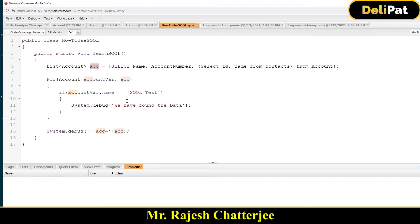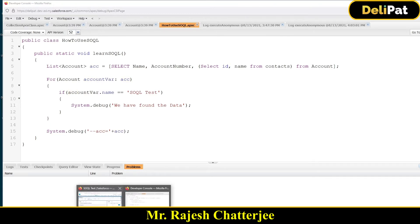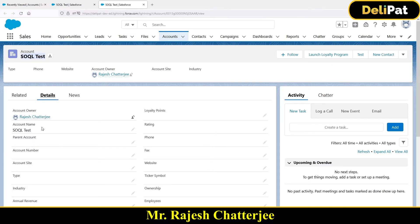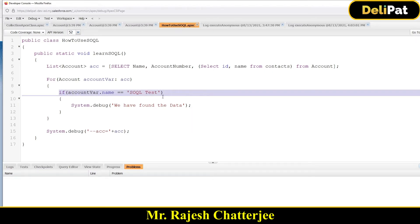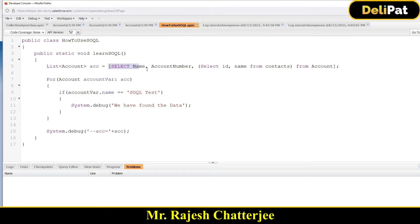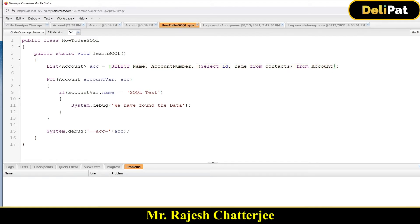DML stands for Data Manipulation Language, which is nothing but insert, update, and delete. You can do it with just one statement — insert, update, or delete — it's very easy. For this example, we will try to update the account number. I have two SOQL test records where there is no account number, and I'm going to write Apex code to find those records and update the account number.